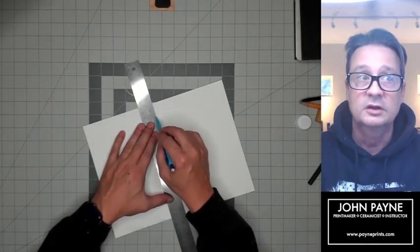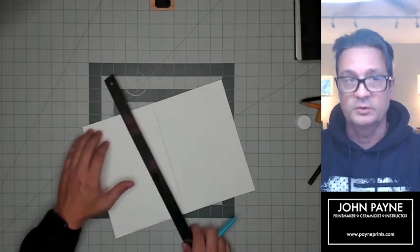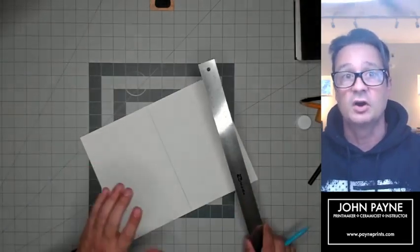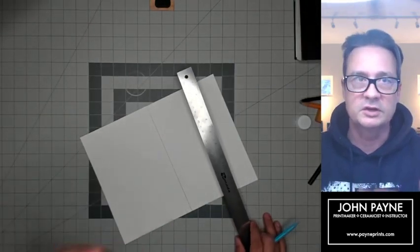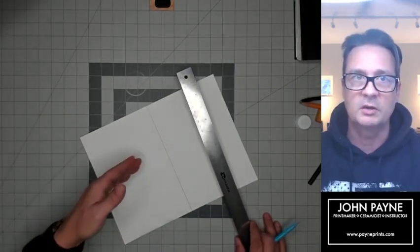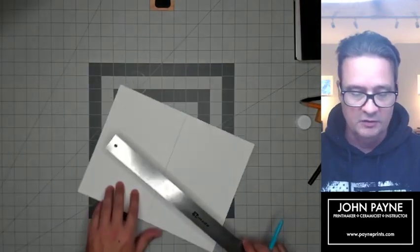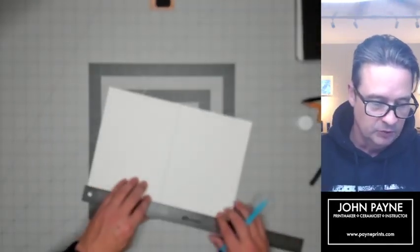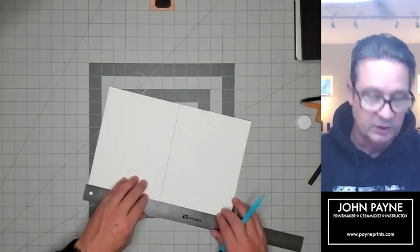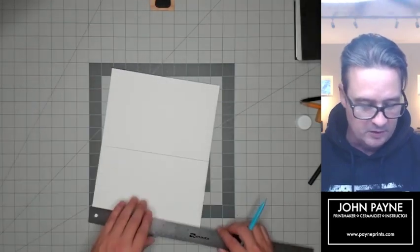Because I'm doing it in pencil, I can always erase this. I'm drawing really heavy so it shows up on camera, but I want you guys to draw very, very light. Remember the old rule: draw light till you get it right.